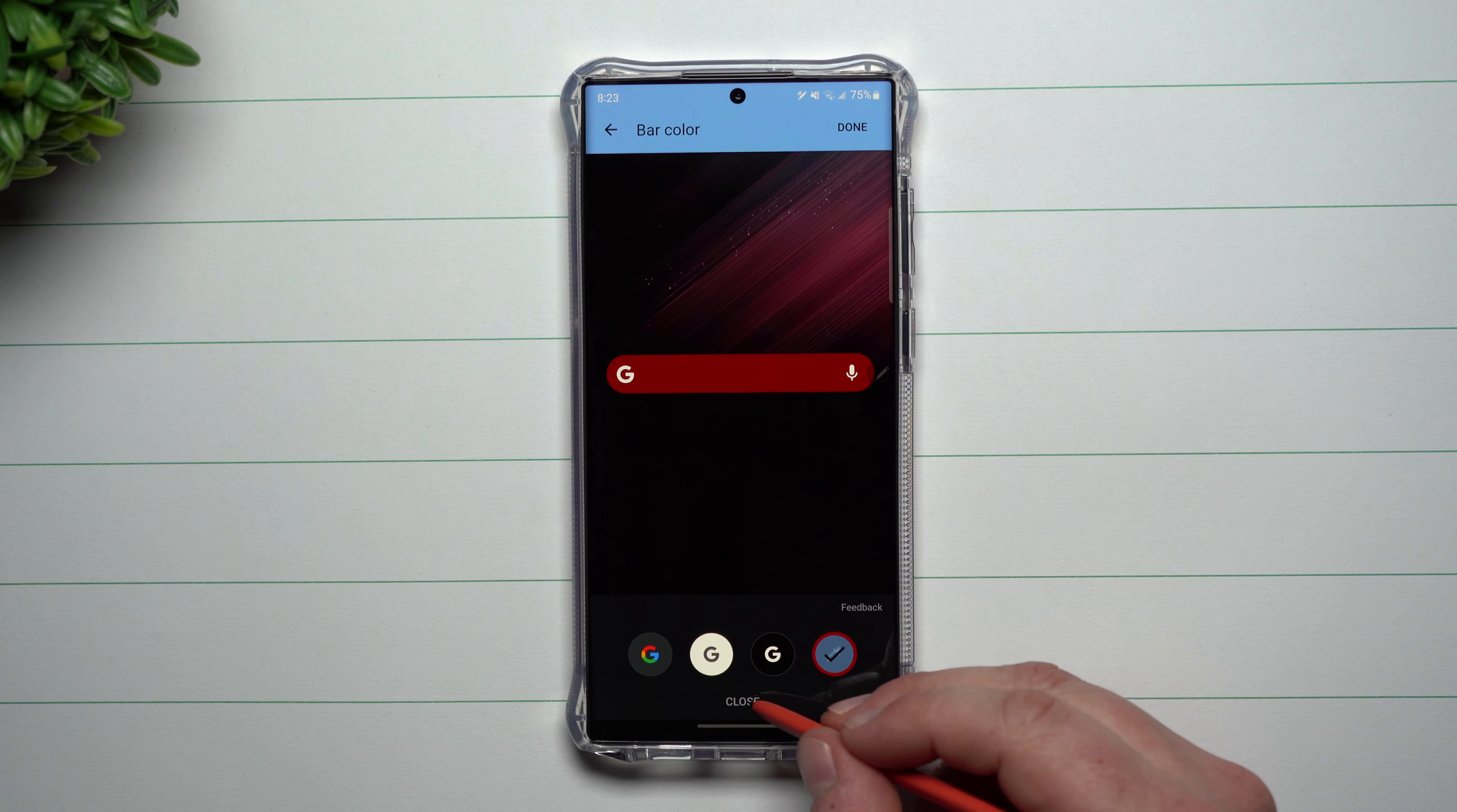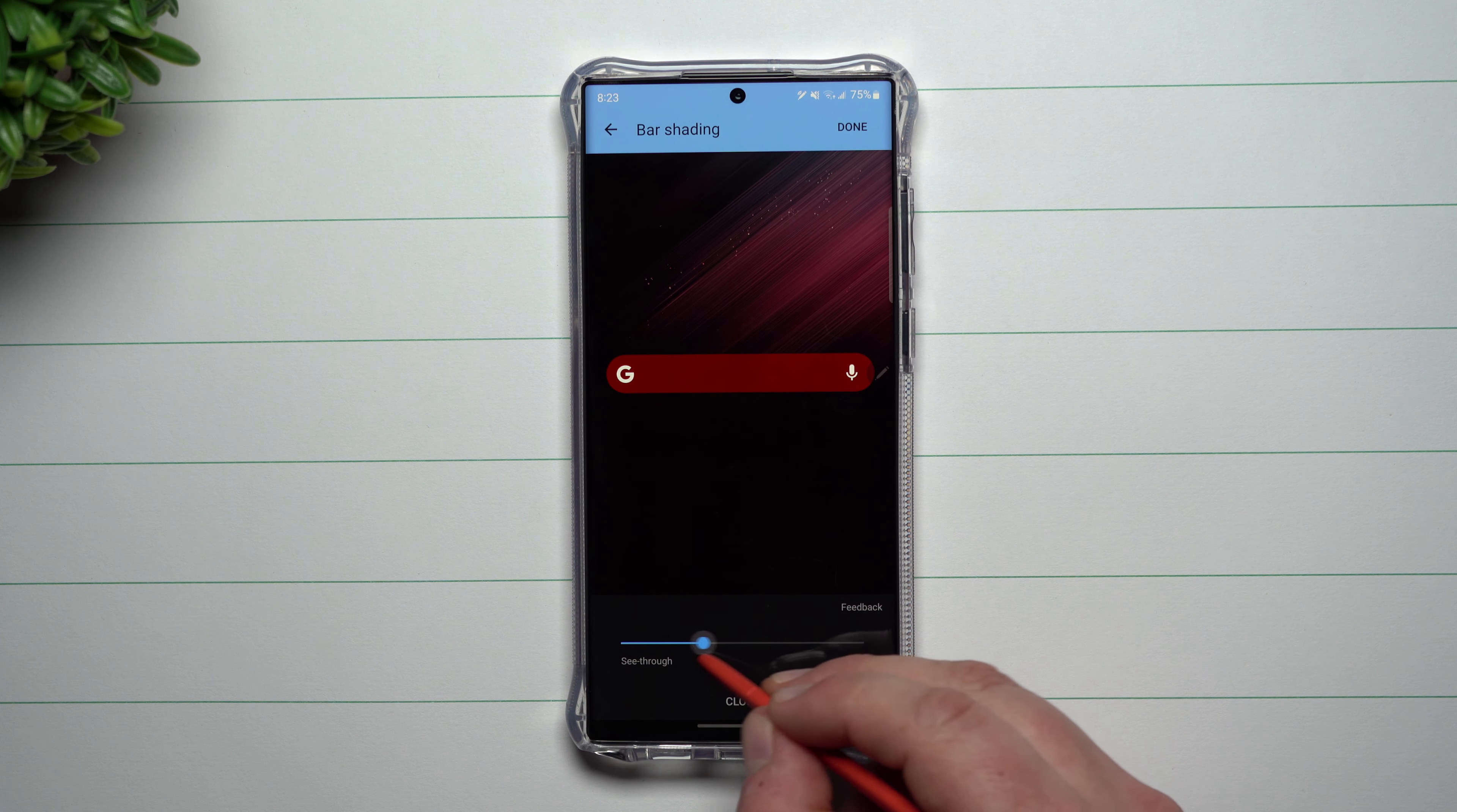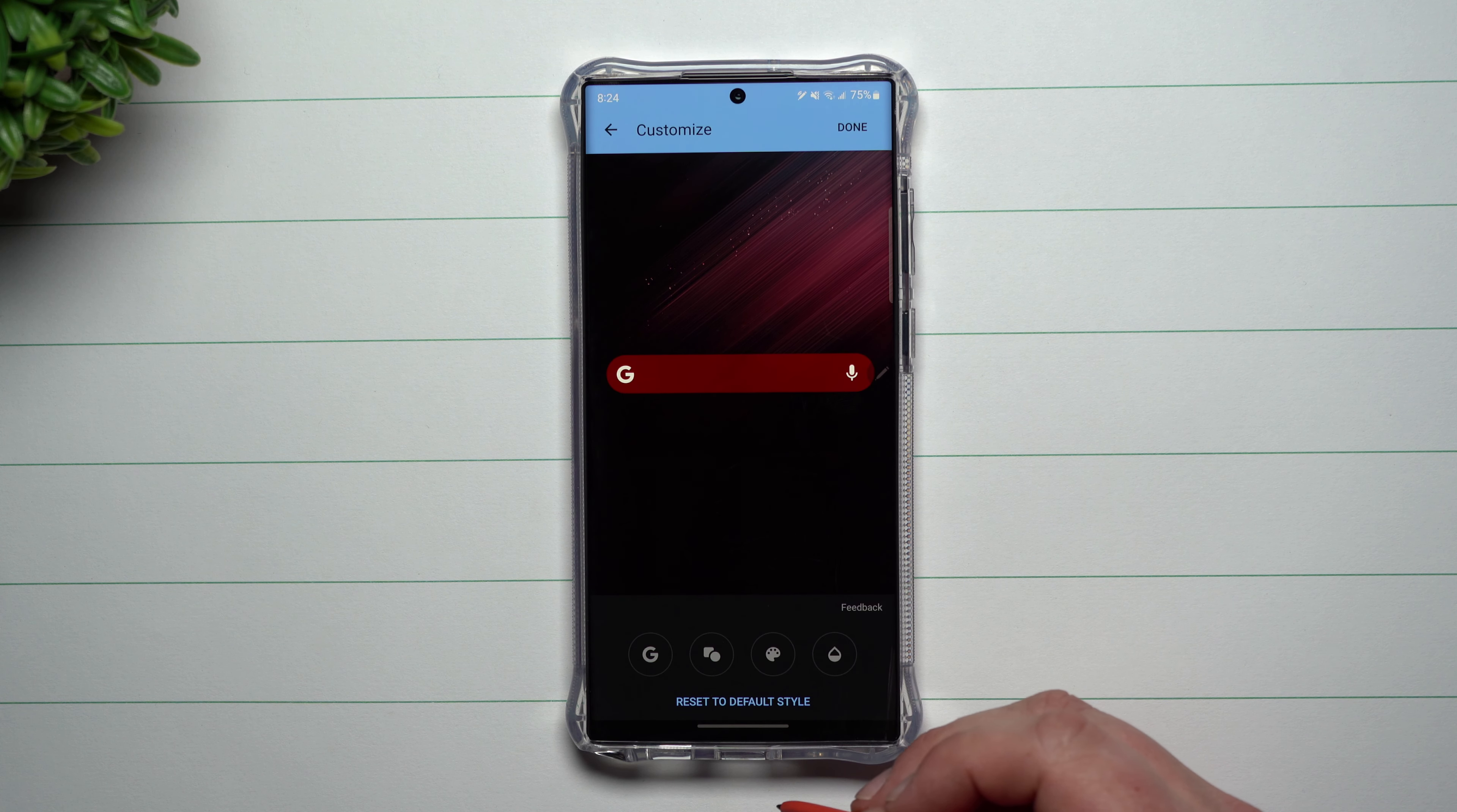And then you hit on close one more time takes you back to this main page. And this is where you can have it be a little bit more see-through or solid. So if you want it to be a solid look, you can have it go over there. If you want it to be a little see-through, depending on which background you use and how hard of a look you want it to have, you can kind of go through here, change it around, move it around, see what you want it to look like. You hit on done.